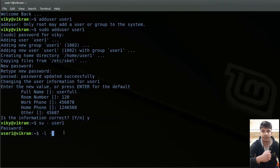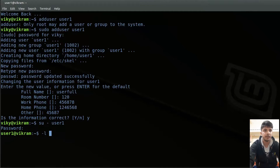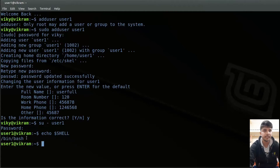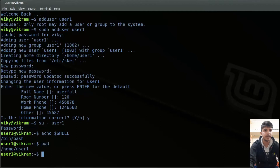Other than that, you can log out from the system and log in again as user1. If you see my shell for user1, it is bash shell. Similarly, if I see my current working directory, I'm inside /home/user1.